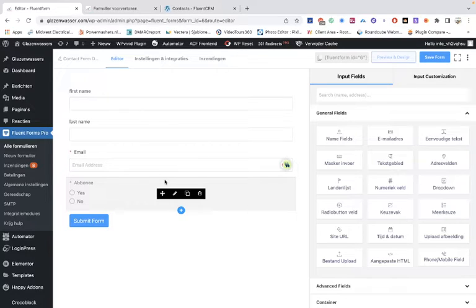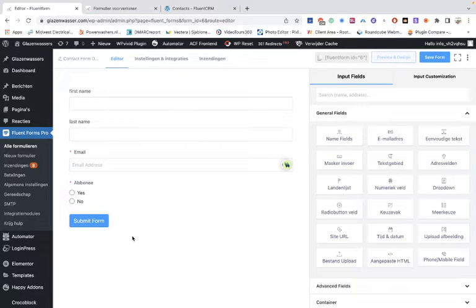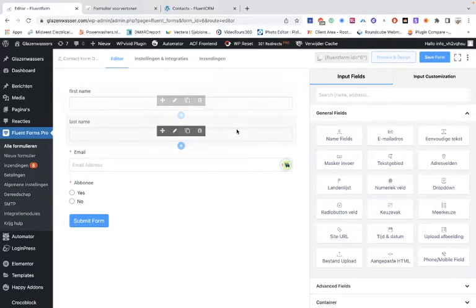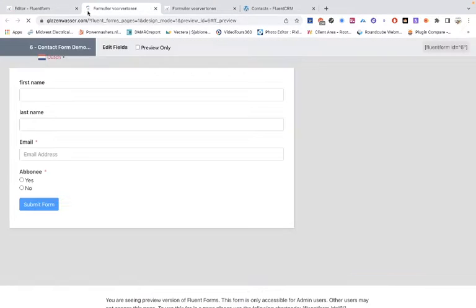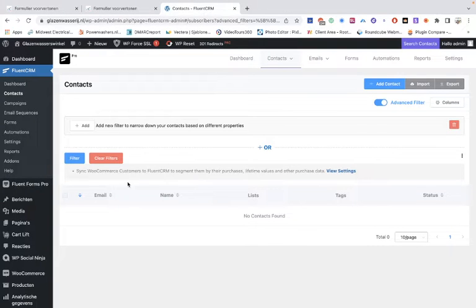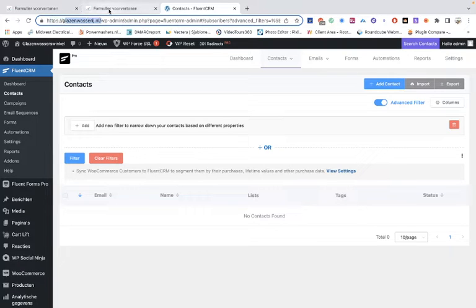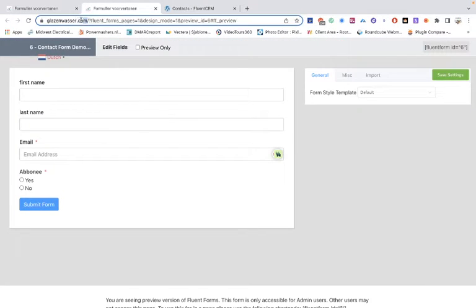Beware of that. Now let me show you what I've done. So this is the form. There are no contacts yet on the CRM on this website. This is another website — this is the website where the form is.